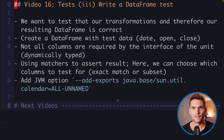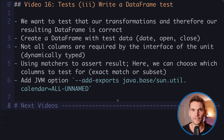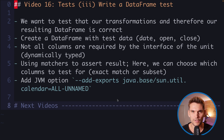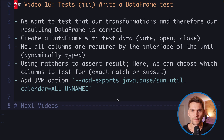Welcome back to video number 16 on tests part 3, where we are going to implement a DataFrame test. In the previous videos we explored what a unit test is and refactored our code to be testable. Today we want to test the transformations in our testable unit to verify they produce correct results. We'll create a test DataFrame with known data, call our unit with it, and use assertions on the returned result.